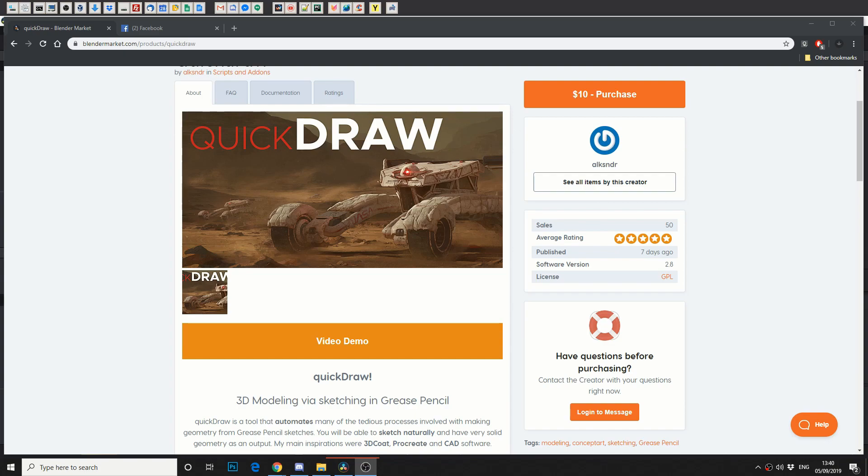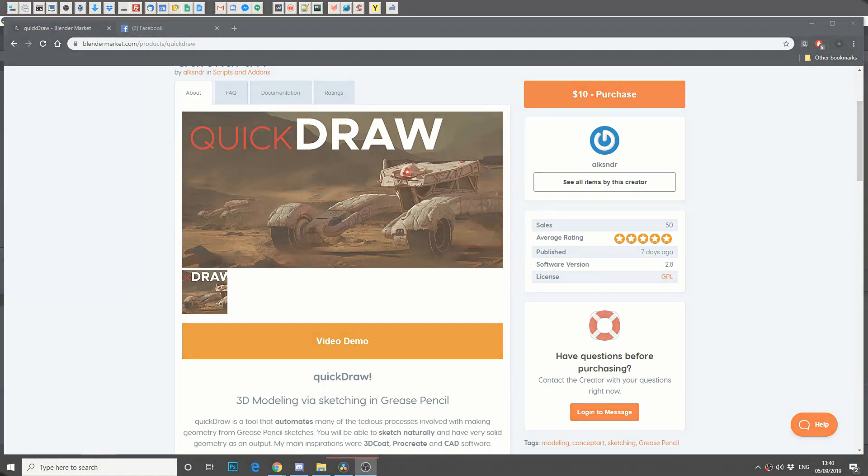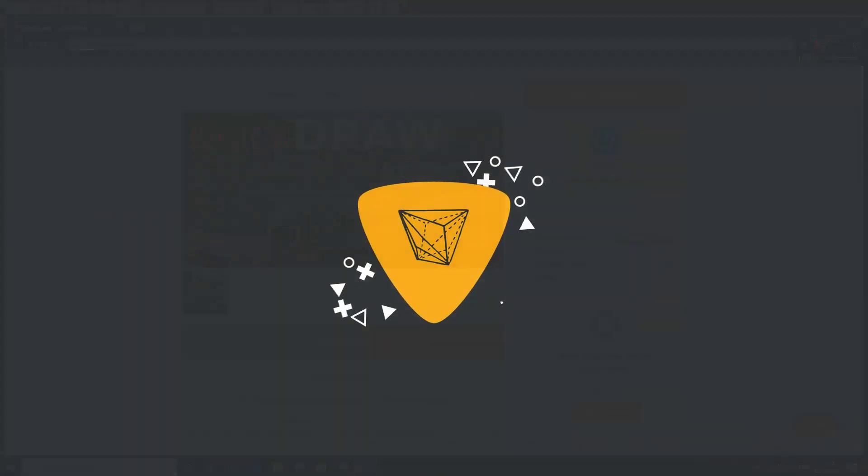And for me that shows intent from a developer. It shows that they actually care about their plugins. So just in that merit alone, I highly recommend this plugin. Now I just scratched the surface for what it actually can do. If you're a concept artist and you like sketching and you like extruding geometry, I highly recommend this plugin.